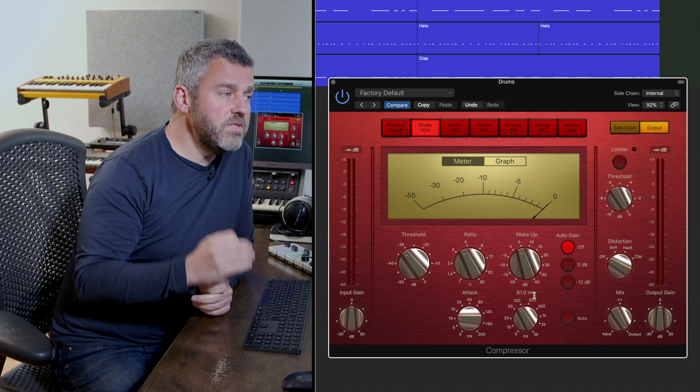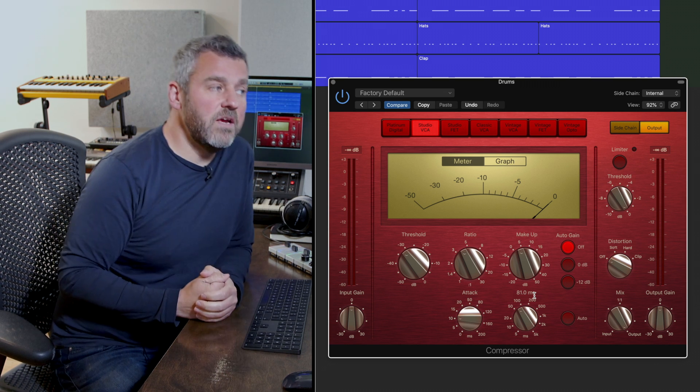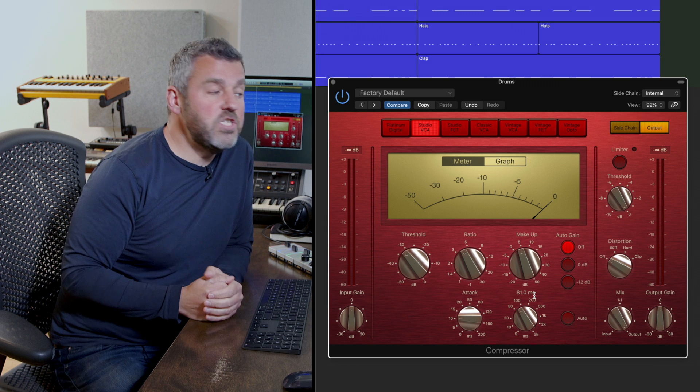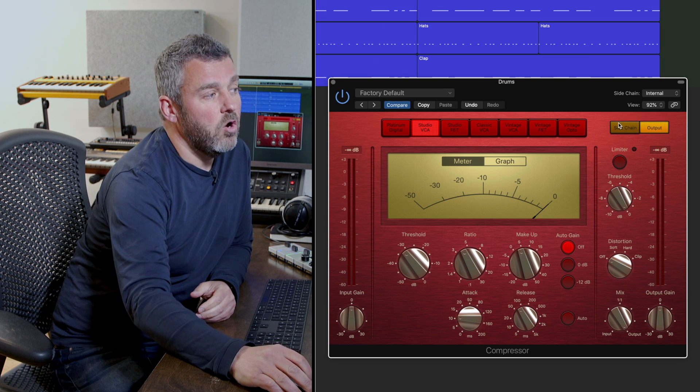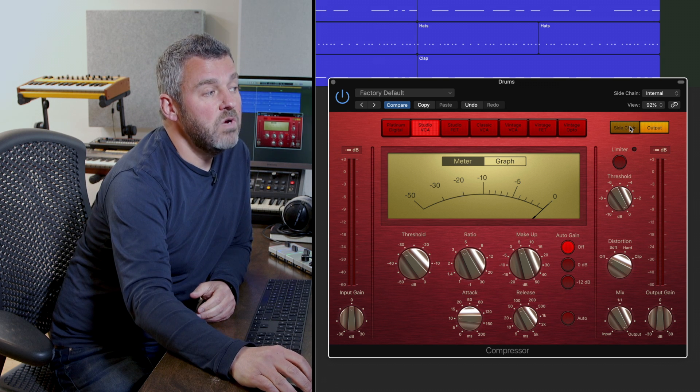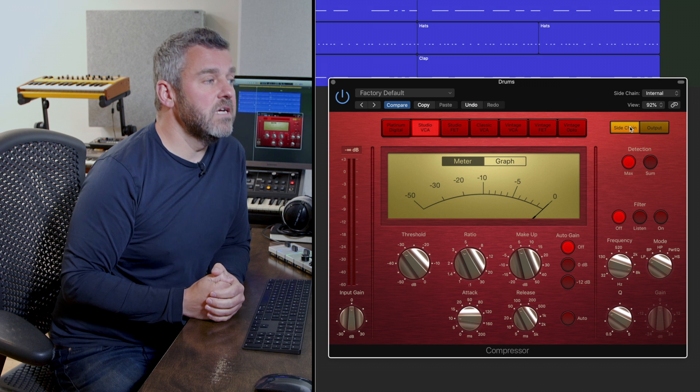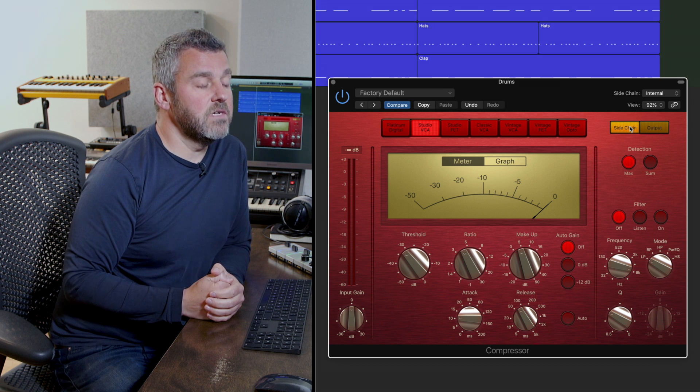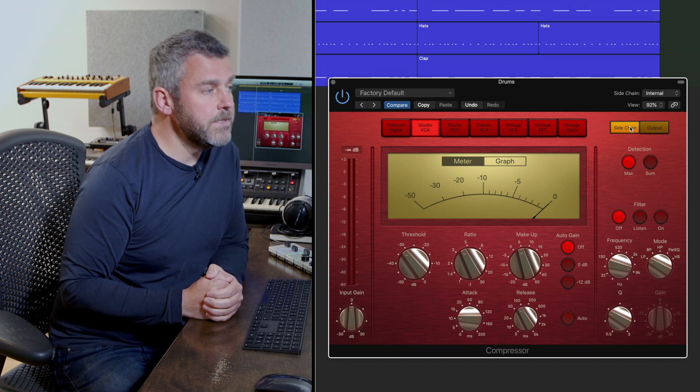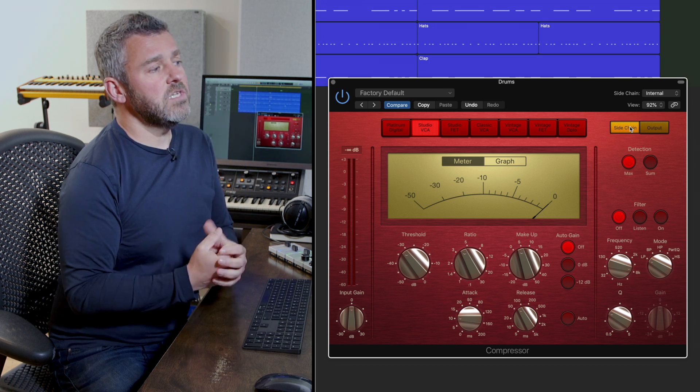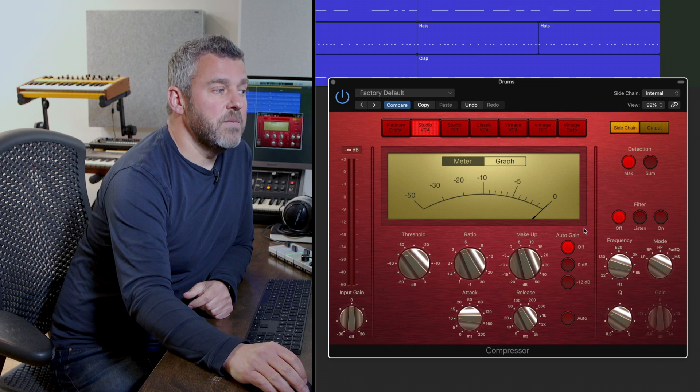Moments ago within the UAD plugin we were looking at sidechain filtering and we have the option to do something similar over here on the right hand side within Logic's own compressor. The sidechain option changes the parameters that are over here on the right hand side